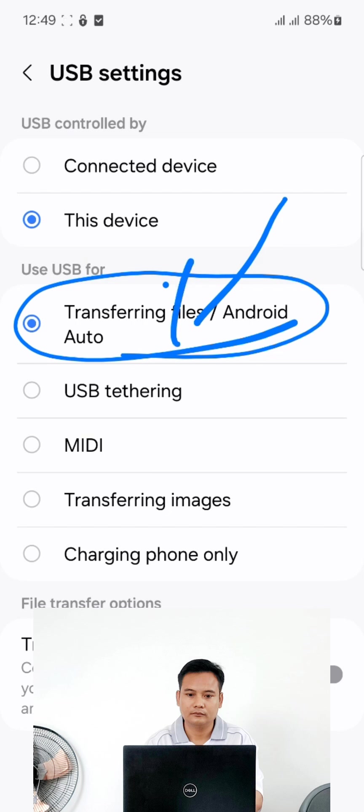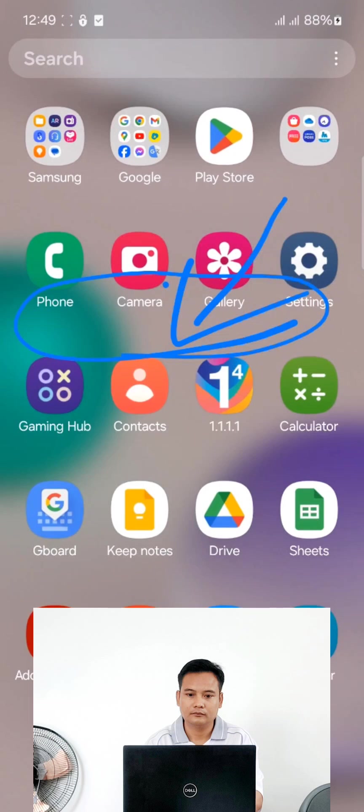When you have a new product, you can use the current template. The current template is transfer file.